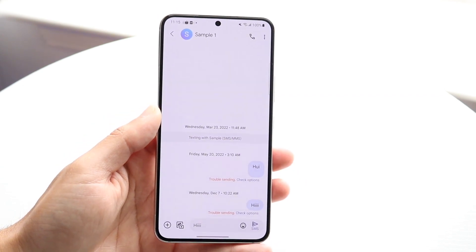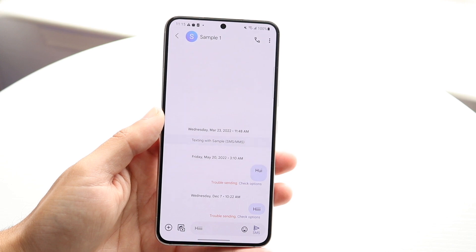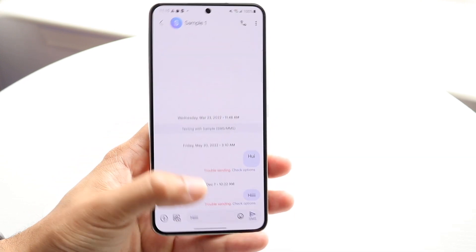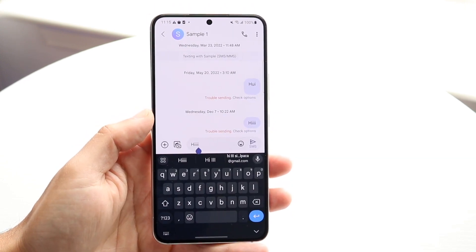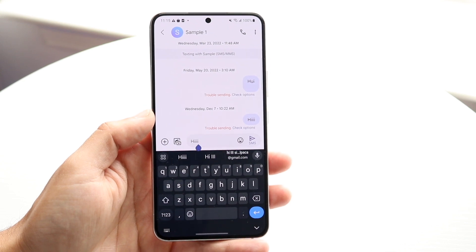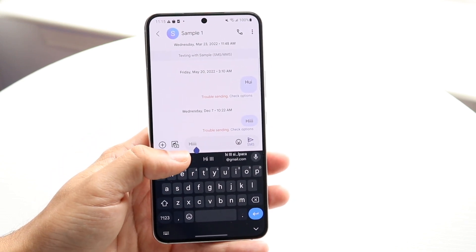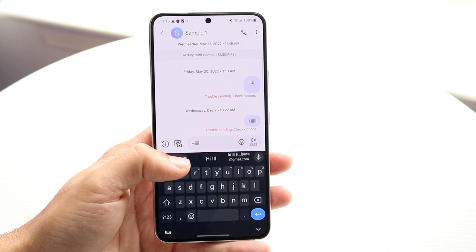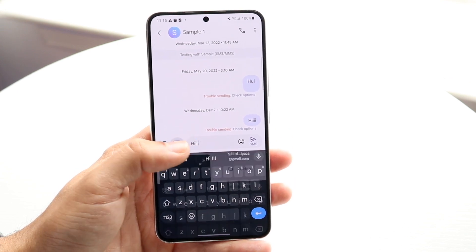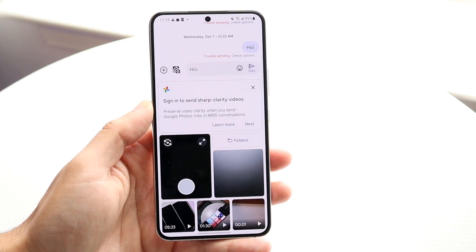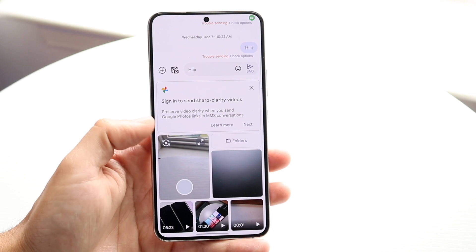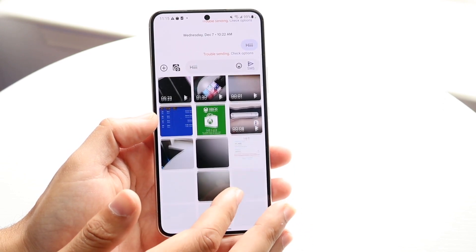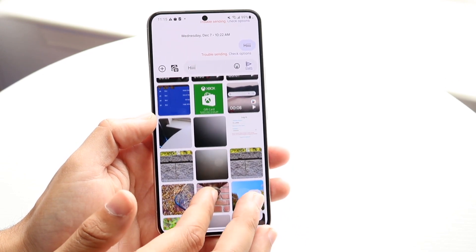Now if we want to send multiple different photos within this specific page, what we can do is open up our text prompt. Right next to that text prompt there's a little plus button that shows a camera and a photo. We can tap on that specific icon and it will bring up our camera option, but it will also show us a lot of different photos and videos we have inside of our phone.